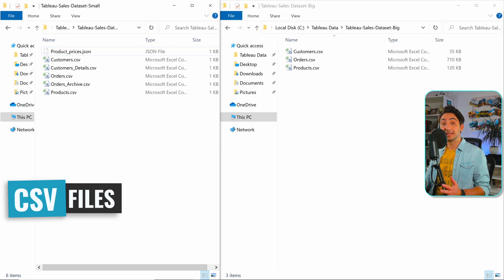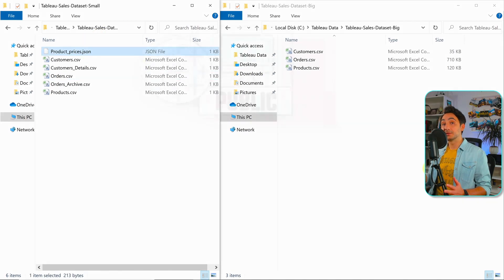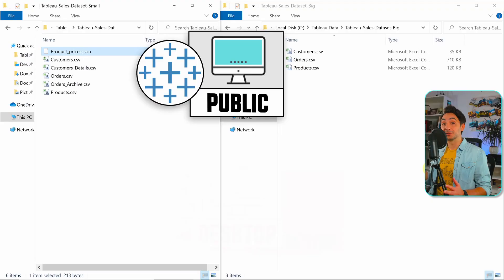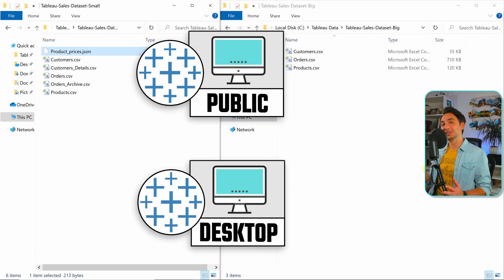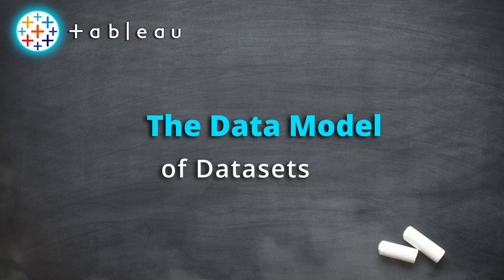The file type is CSV — we have only one JSON file. This means you can use either Tableau Public or Tableau Desktop in order to follow along in the course.